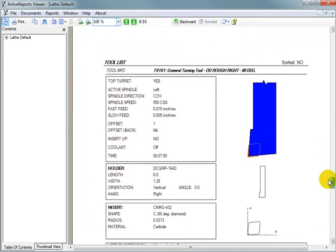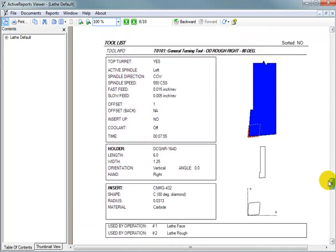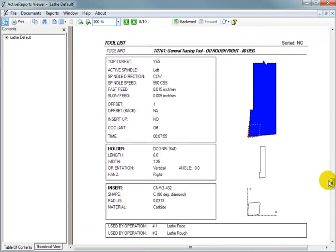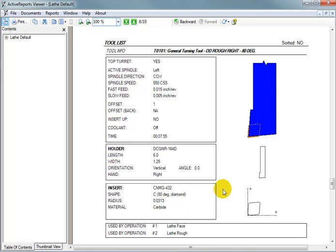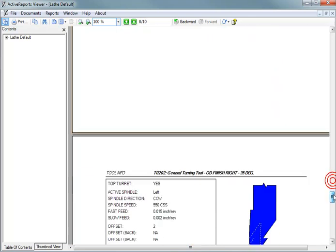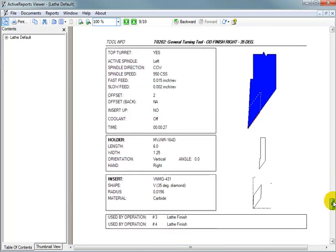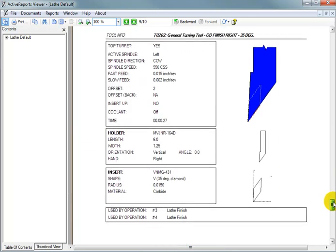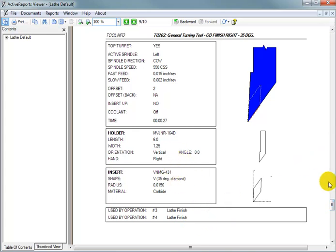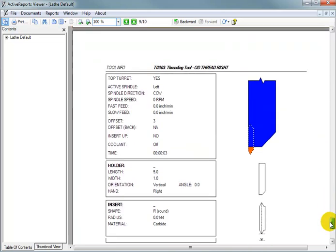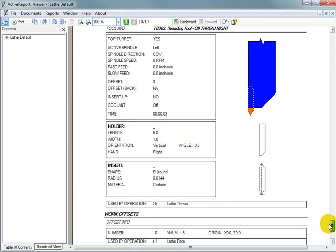Following that, we have a description of each tool. This has all the information about the tool as it came from the tool library. So, you've got your holder information. You've got your insert information. It tells you which operations this tool has been used on. Same thing here. Description of the holder, the insert, and which operations. And then finally, our threading tool.